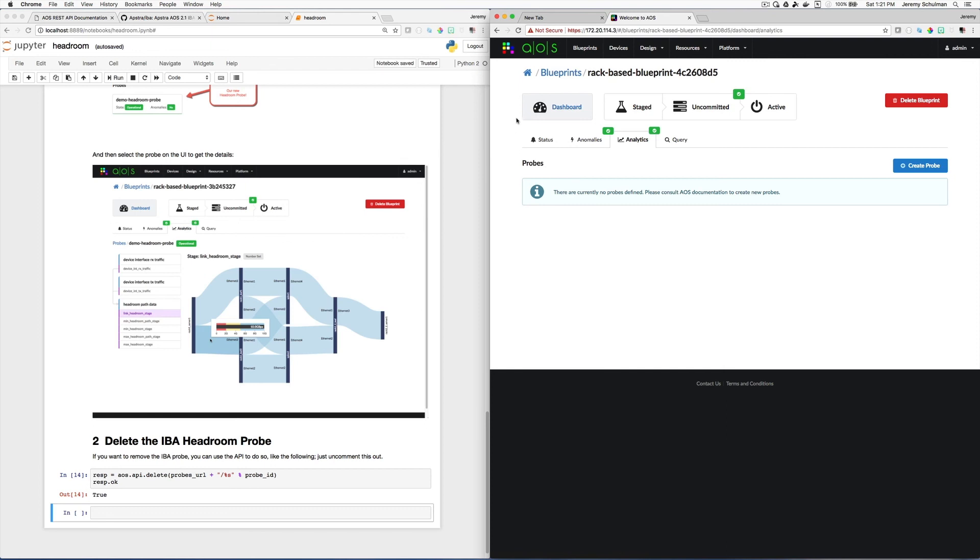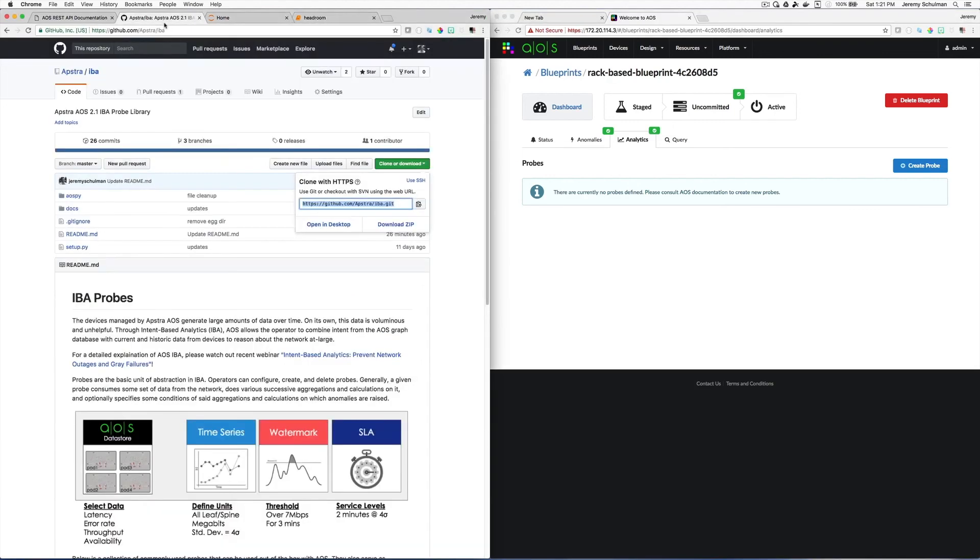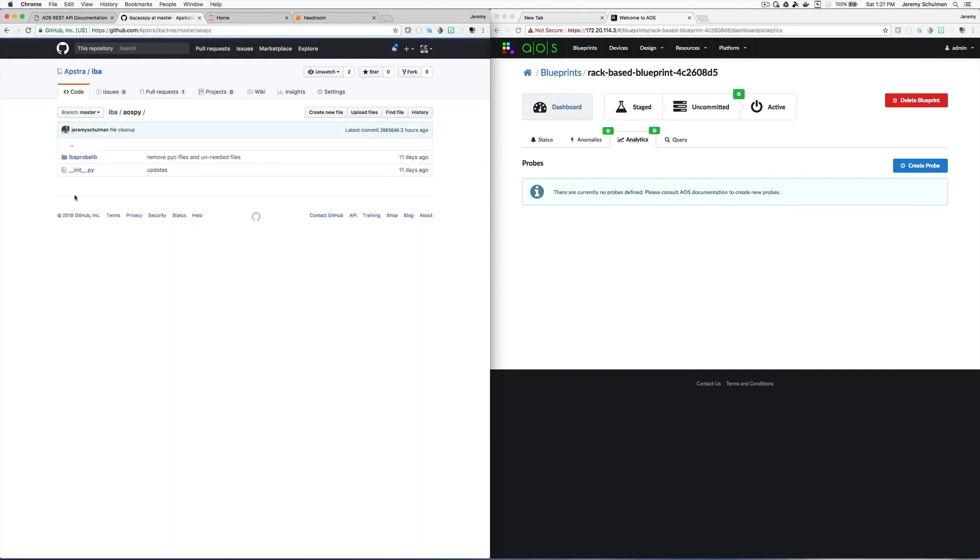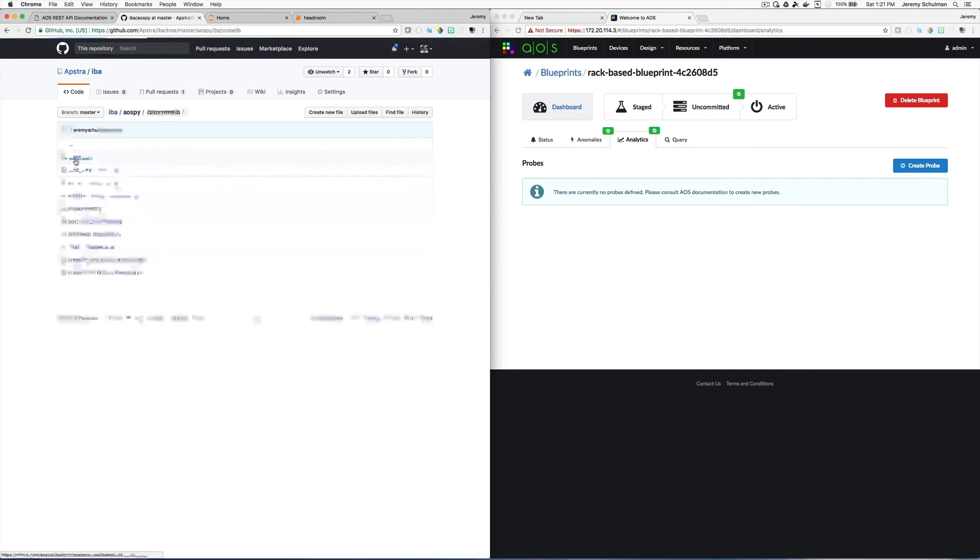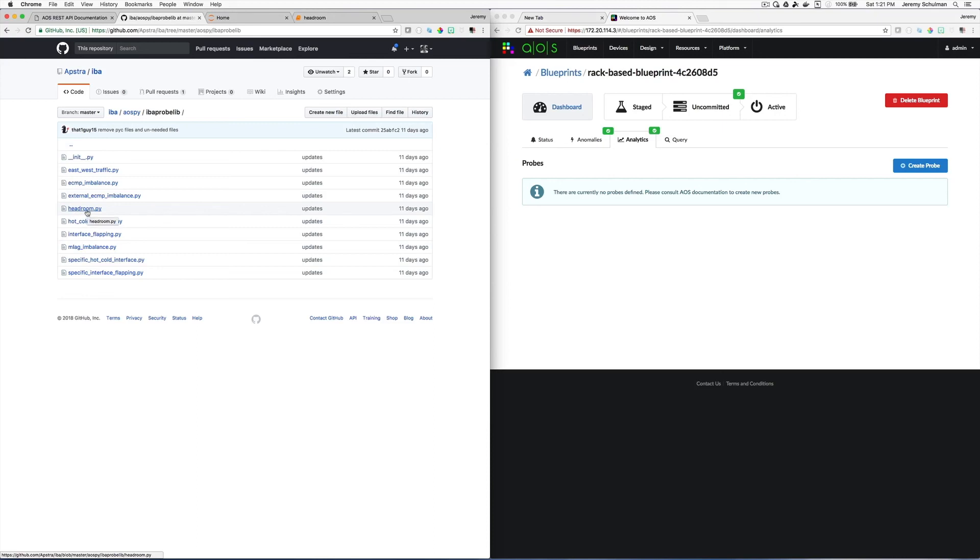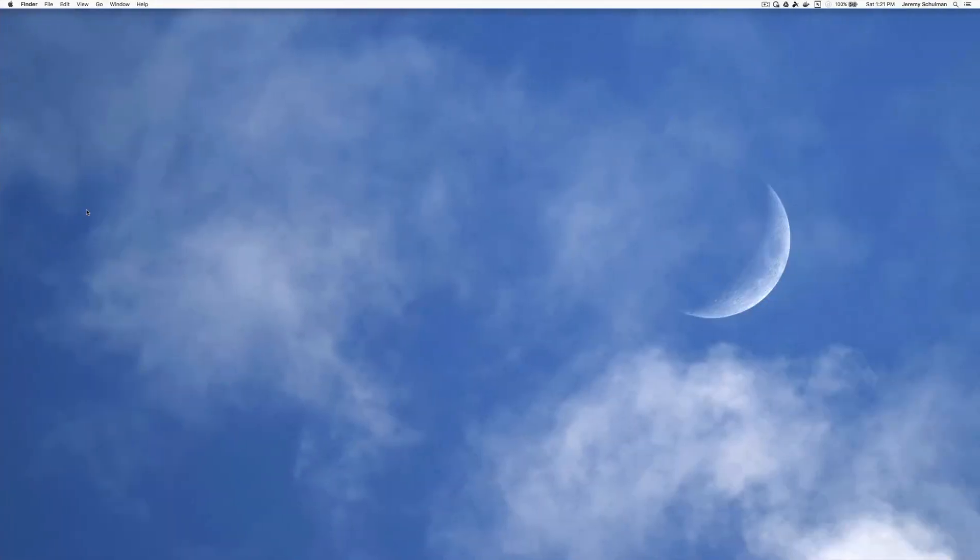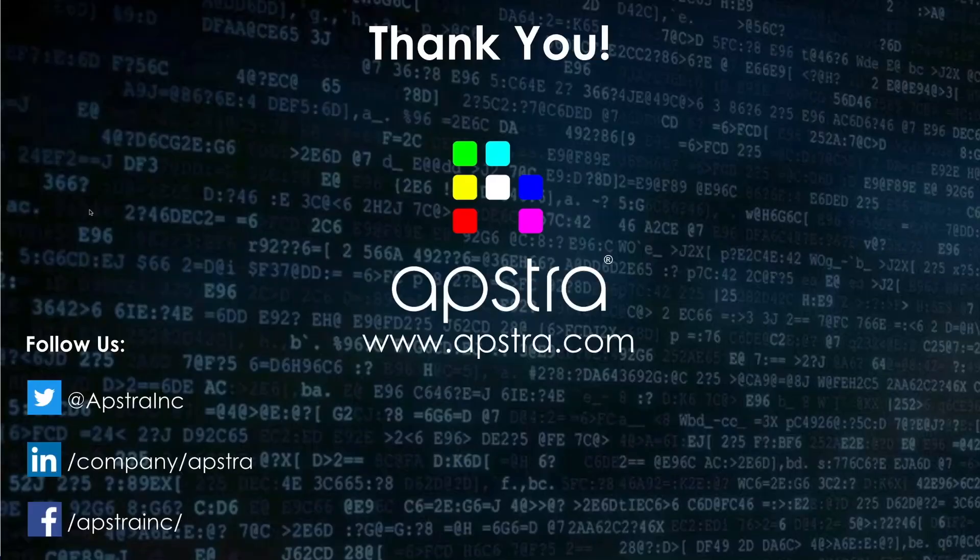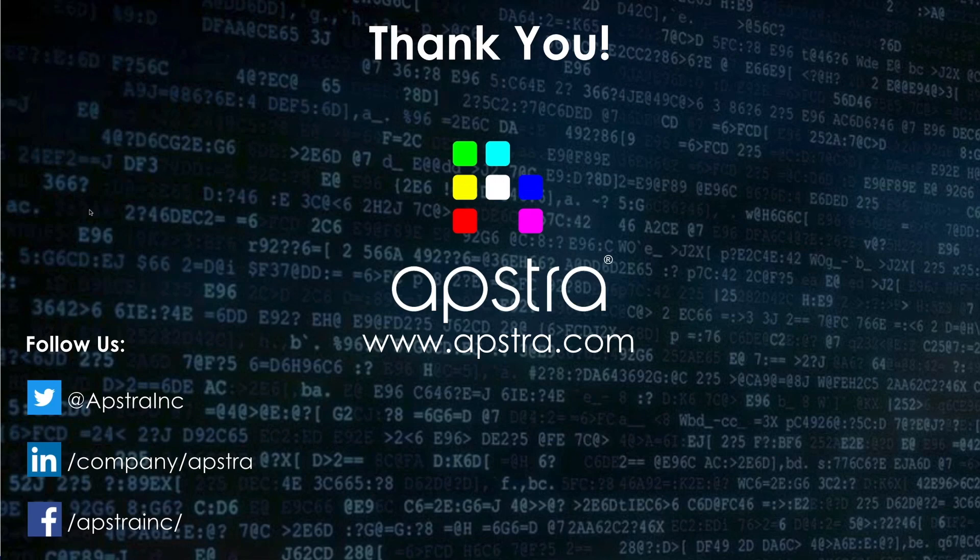So this is just a short tutorial on how to take advantage of our IBA probes in our GitHub repository. And again, if you're interested in looking at the actual code, you can go into this directory here and see each of the Python files that make up the probe definition. And again, for this demonstration, I used the headroom.py file. So I hope you found that this tutorial was of interest. And if you have any questions, please reach out to us and look forward to presenting future automation tutorials for you.